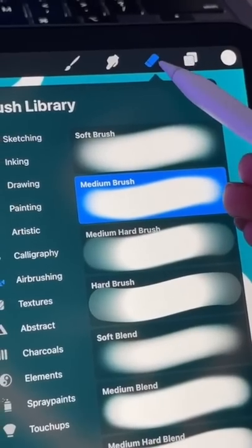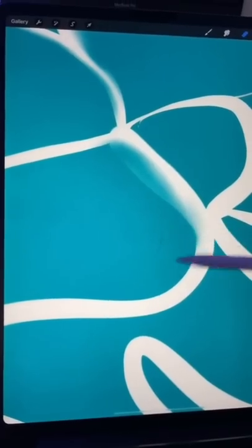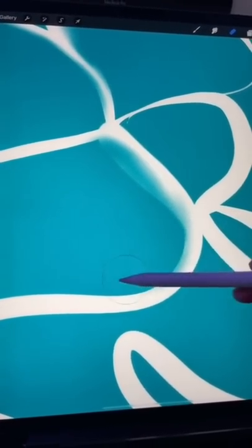Now with a round eraser brush, just erase the edges of some of the lines. In this step use a gentle hand and don't erase too much.